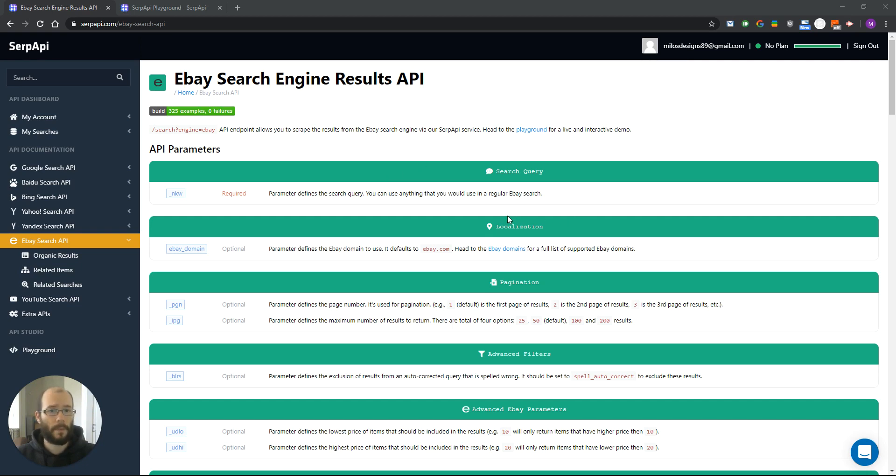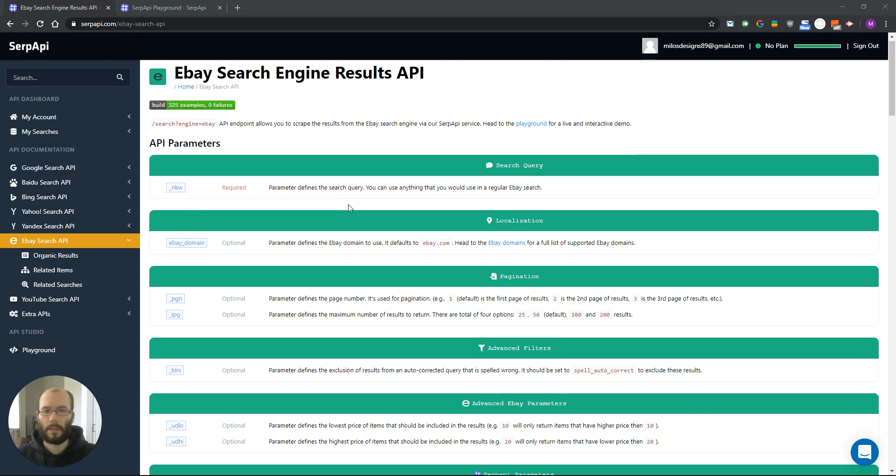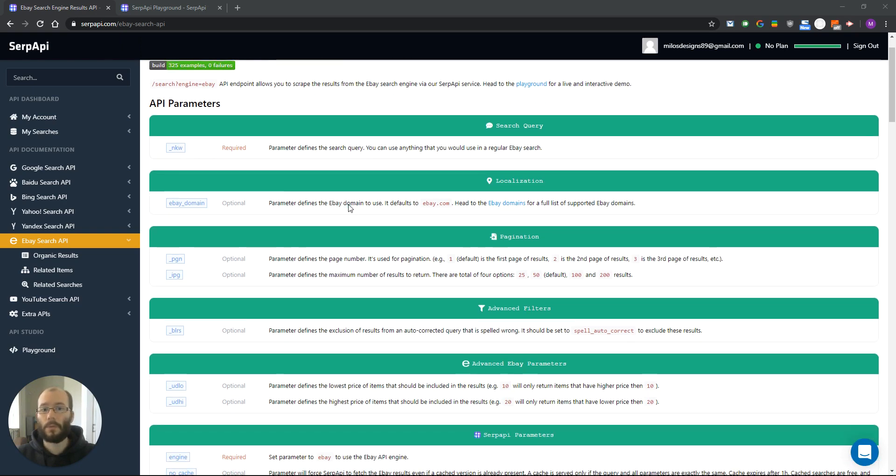First we have a search query parameter and here you can use any string that you would normally use in a regular eBay search.